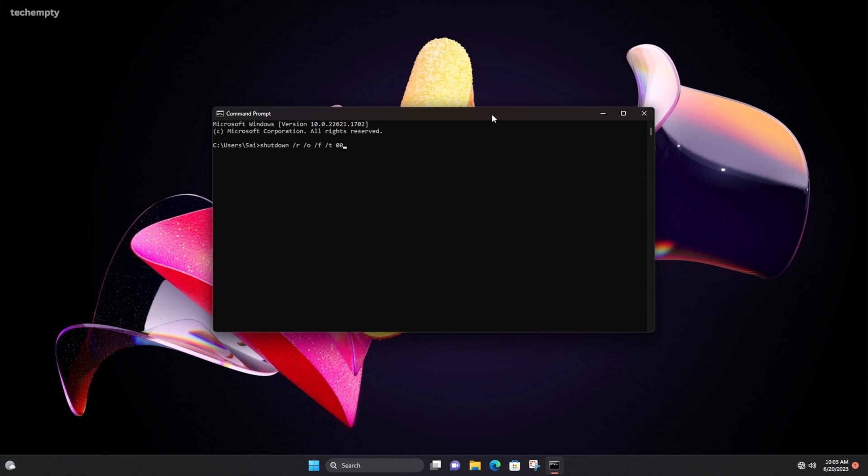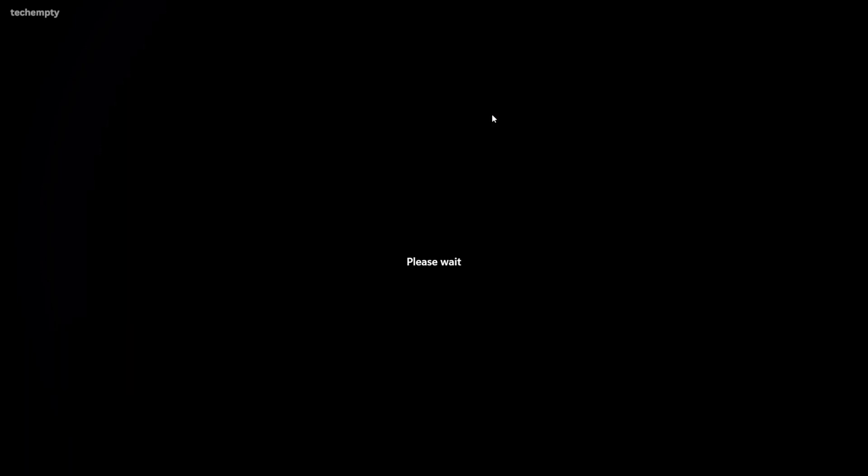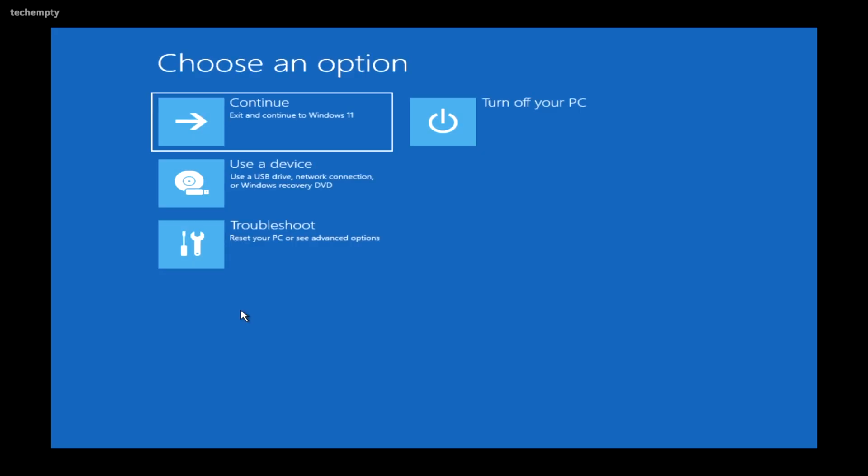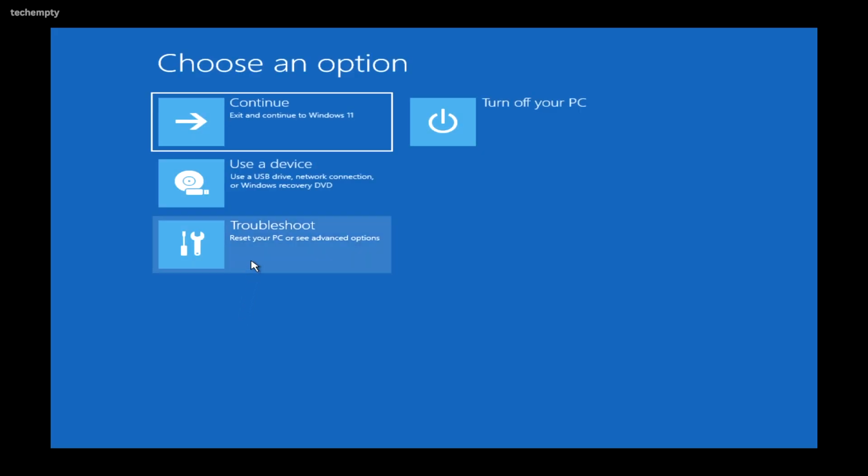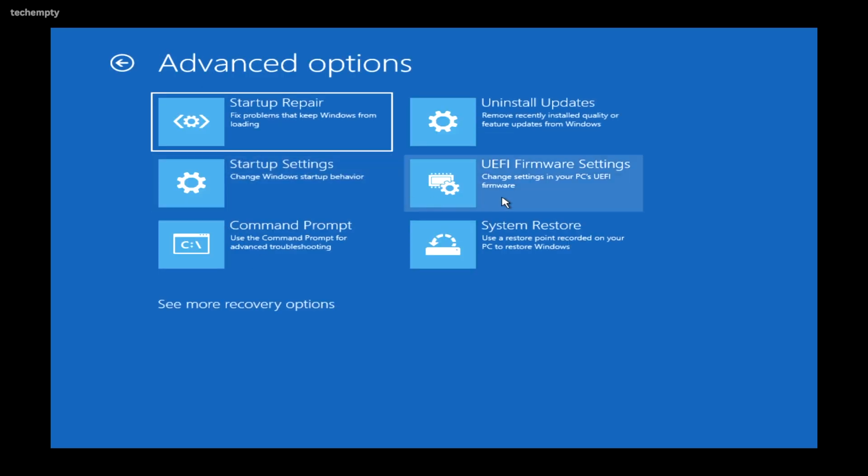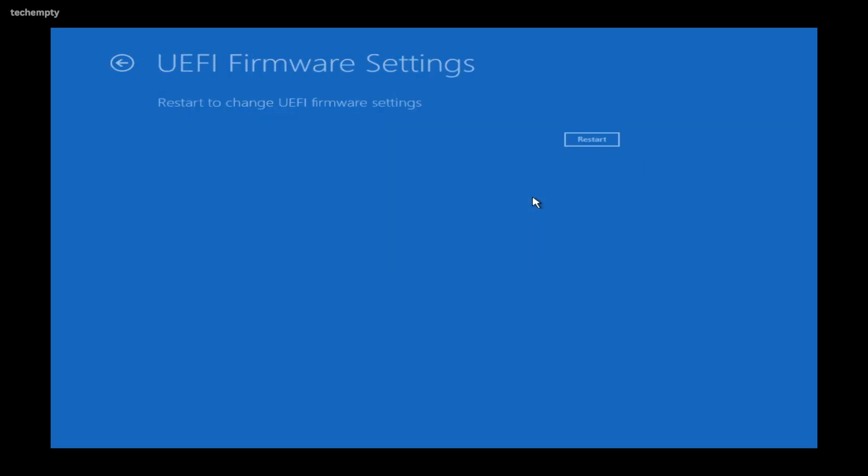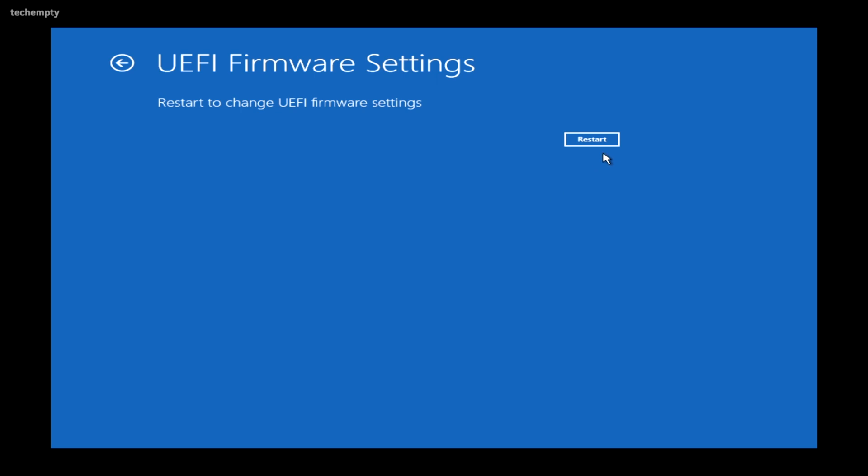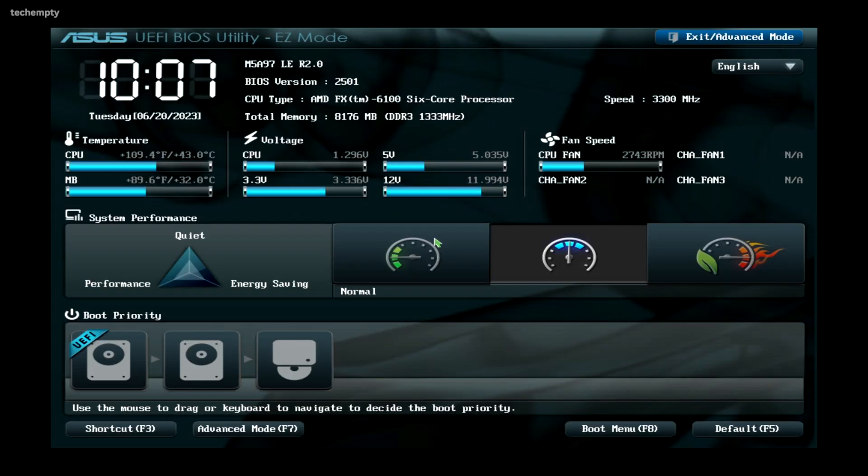After entering this command and hitting enter, choose Troubleshoot, then Advanced Options, then select UEFI firmware settings, and finally choose Restart to access BIOS settings in Windows 11.